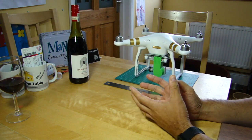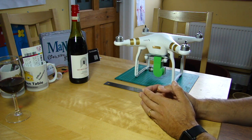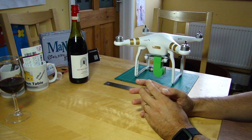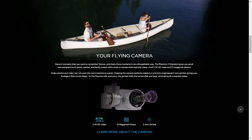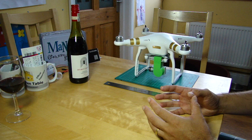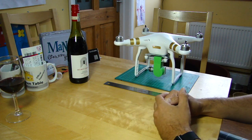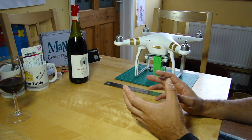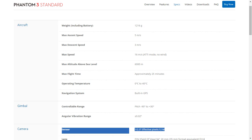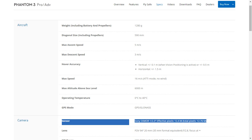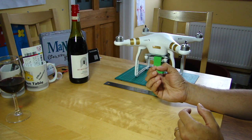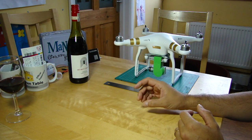The first thing that's caused some eyebrow raising is the camera. The camera in the Standard is 2.7K - UHD, ultra high definition - as opposed to 4K which you get in the Pro. Now the reason why that's raised eyebrows is because the camera in the Advanced is only 1080p full HD. However, there are a couple of differences: the camera in the Standard has a no-name sensor, while the camera in the Advanced and the Pro has a Sony Exmor branded sensor from a very well-respected manufacturer in imaging.